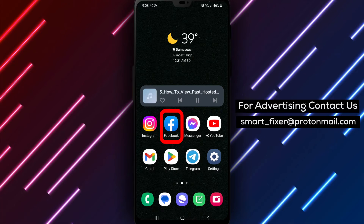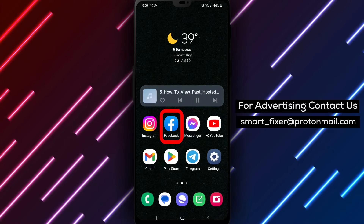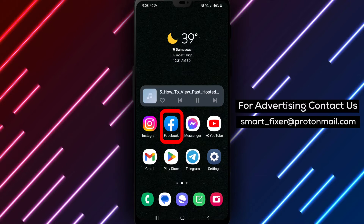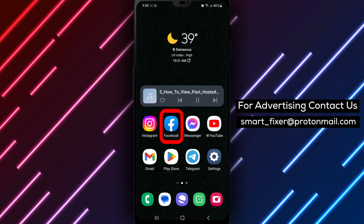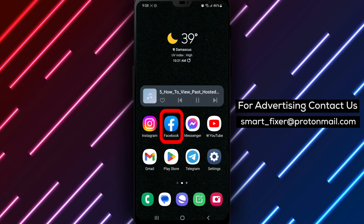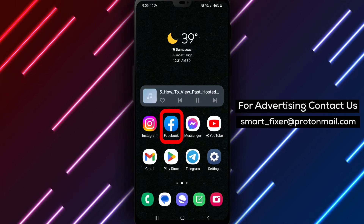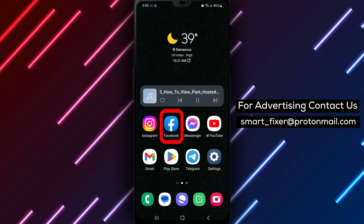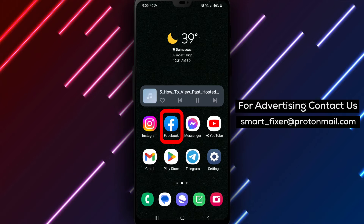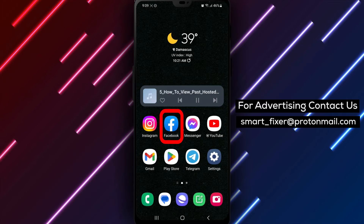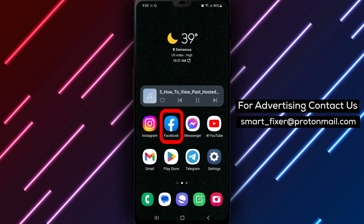First things first, if you haven't already, let's download the Facebook app. Head over to the Play Store, type Facebook in the search bar, and look for the white F with a white background. Tap on it, then hit the Install button. Once the installation is complete, open the app and sign in to your account.